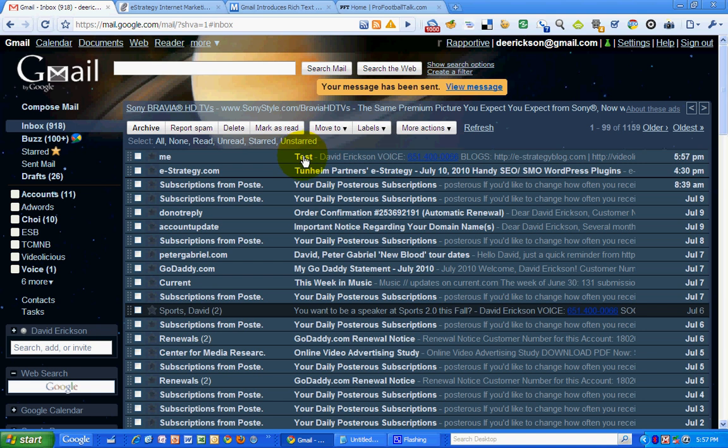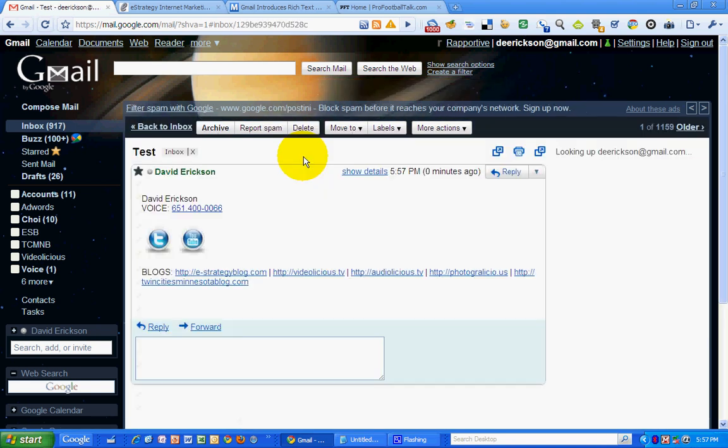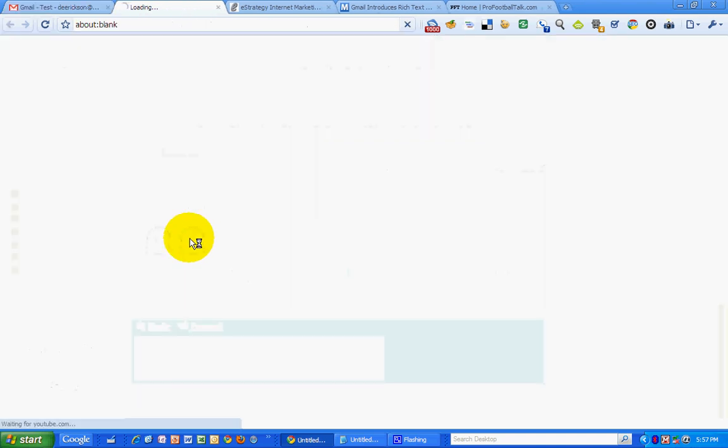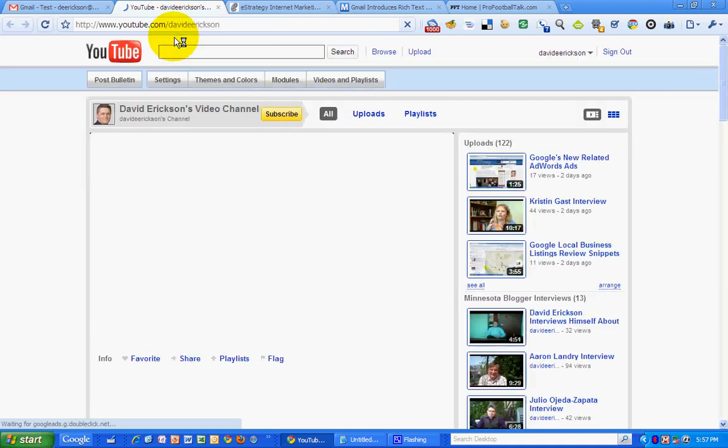There's my test email. And there you go. I've got links to my YouTube account, my Twitter account. It goes directly to my YouTube account. Ta-da!